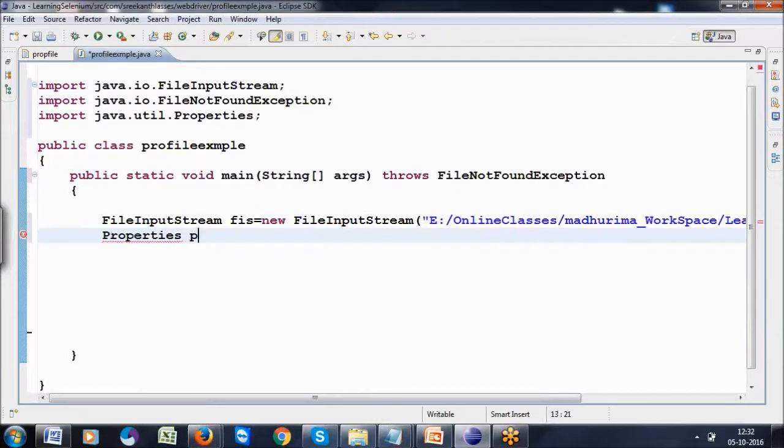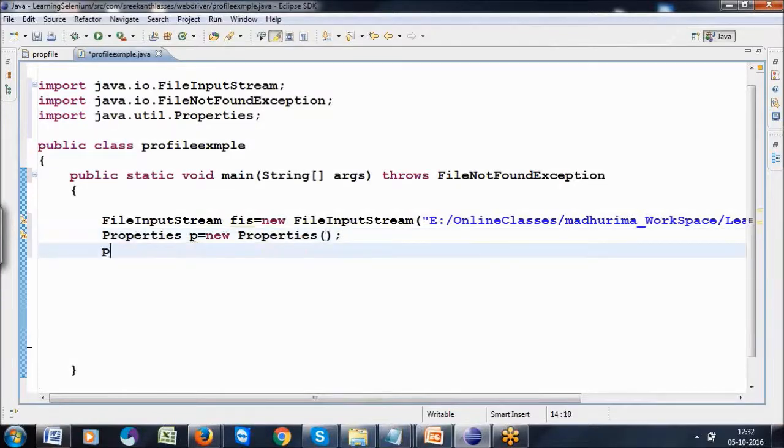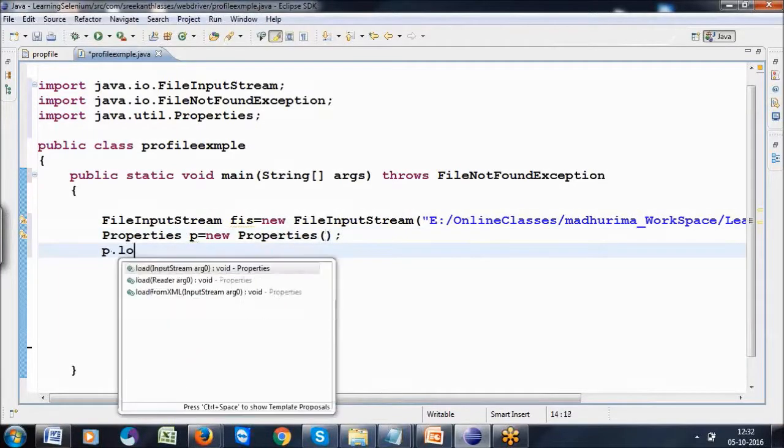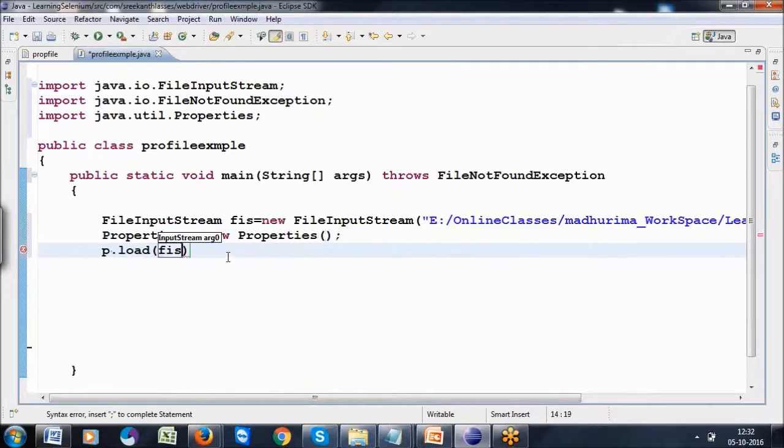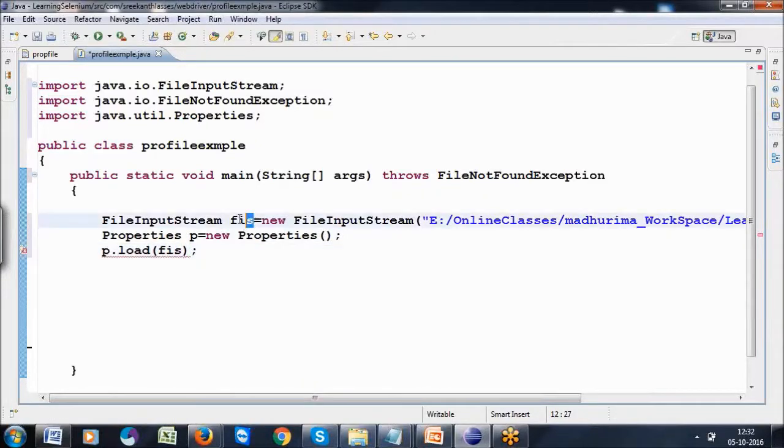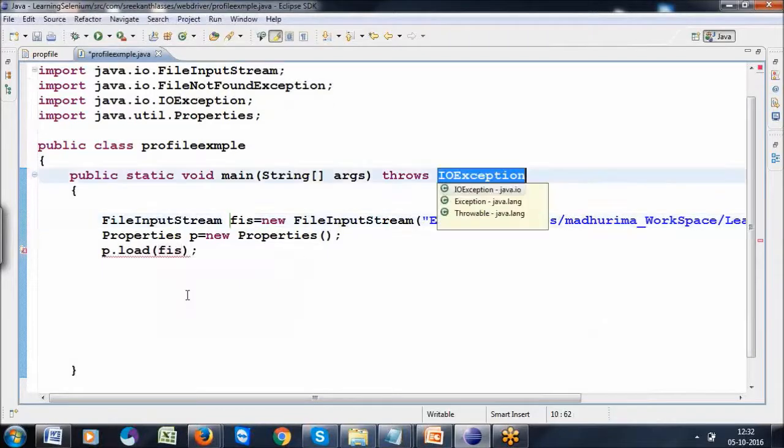Properties p equals new Properties. Now p dot load, passing fis. This is the path I want to load. I'm giving the property file path, then loading it. Add this exception. This is what we're calling saving.